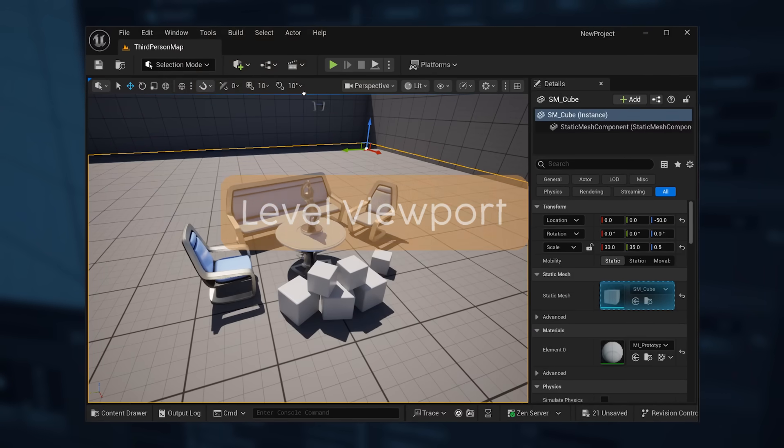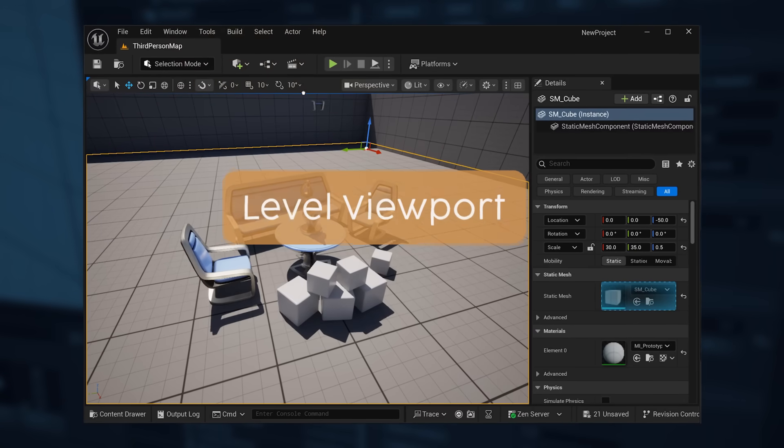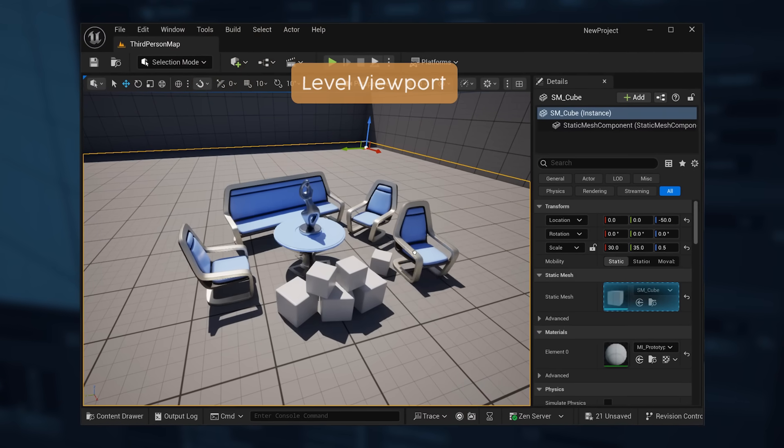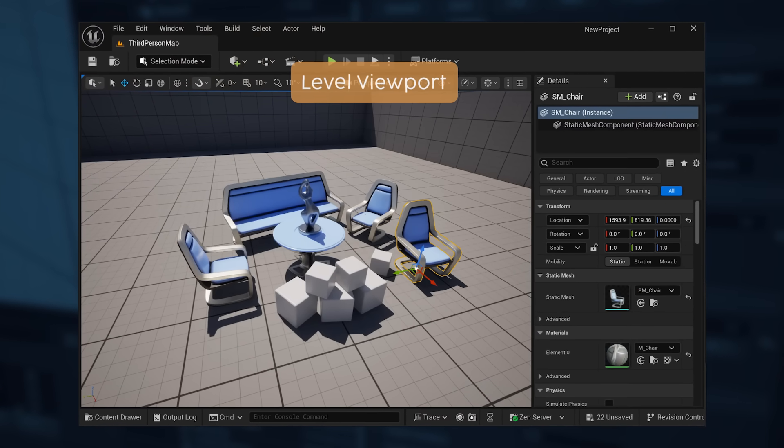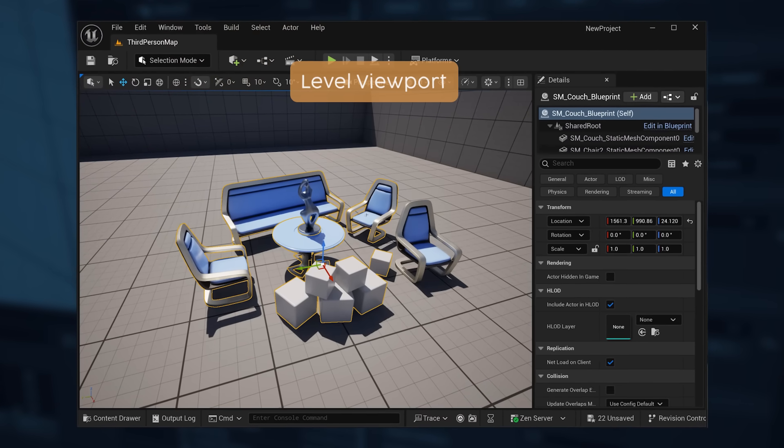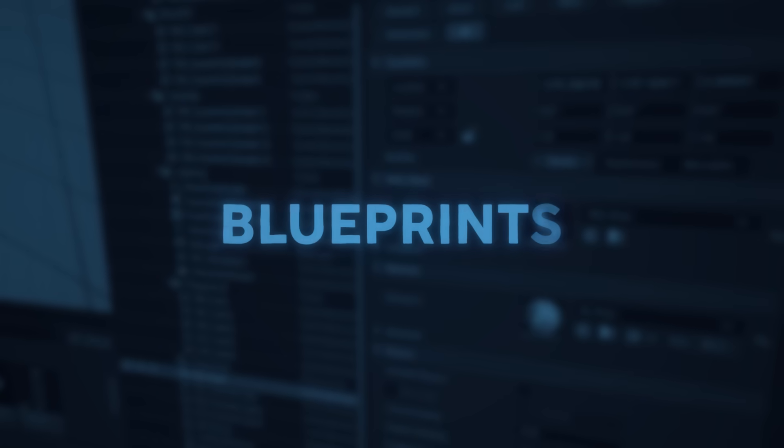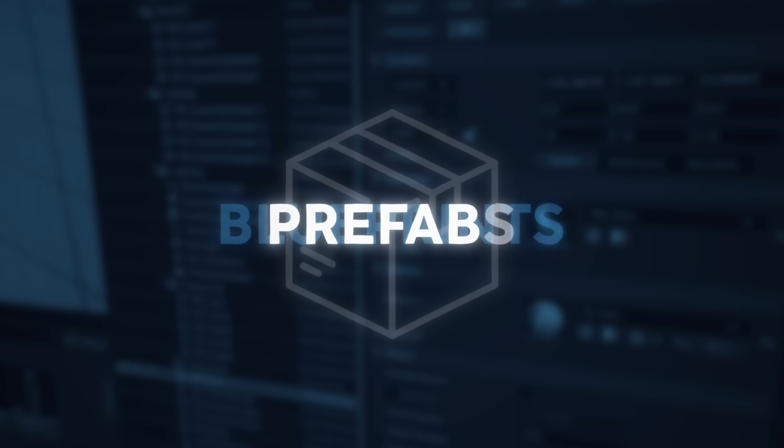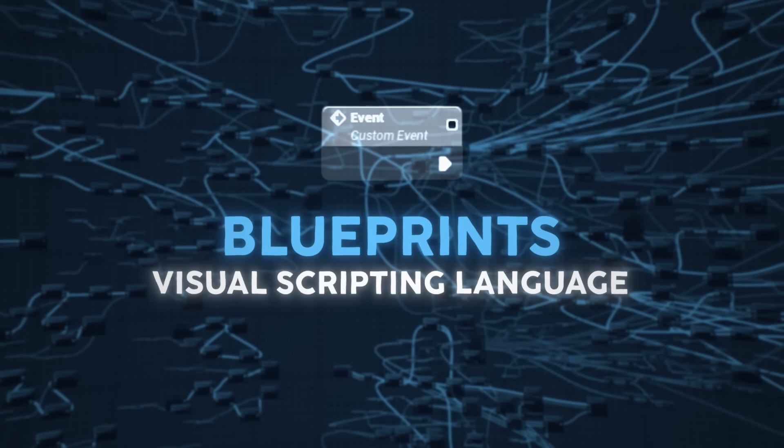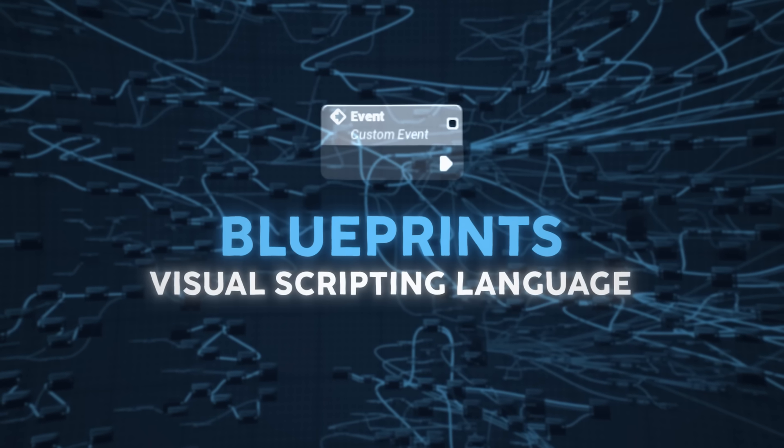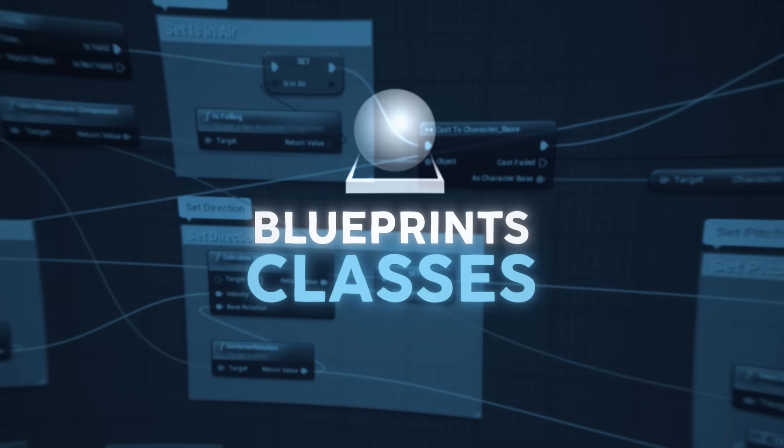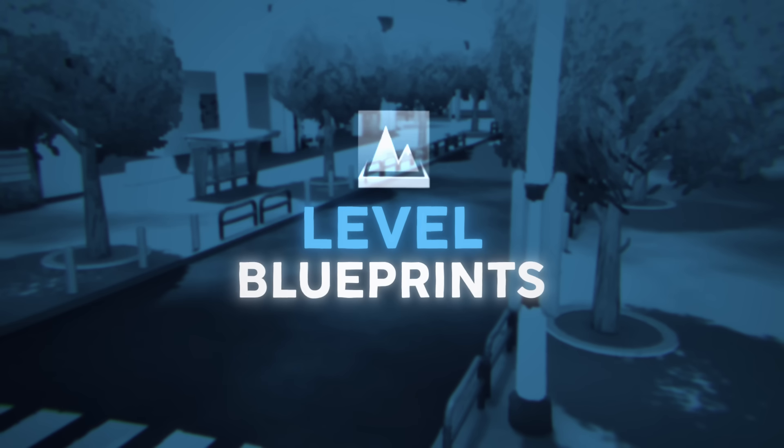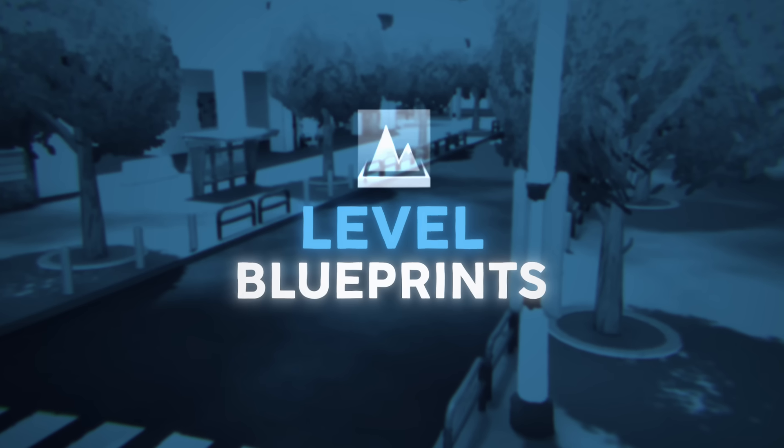As you know, in Unreal, you have your main level viewport where you place your game assets. And a very popular type of asset in Unreal are Blueprints, which is what is known in the industry as a prefab. Not to be confused with Unreal Blueprints Visual Scripting Language or the Blueprints classes such as Game Modes and Level Blueprints, which are a separate thing from Widget Blueprints.